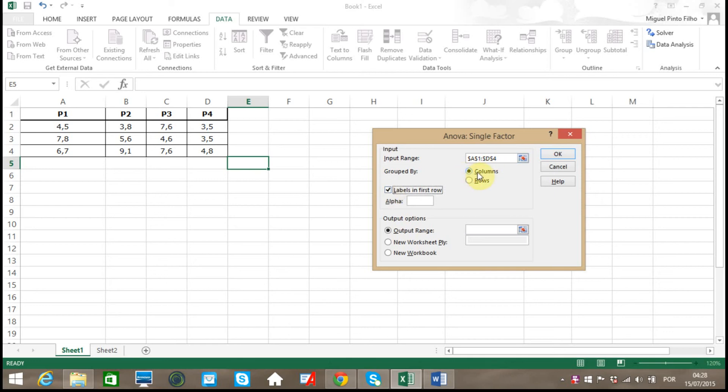My data is grouped by columns. If you decide to group by rows, you have to check the second box. For alpha level, let's choose 0.05, which is a pretty common value for this type of hypothesis testing.